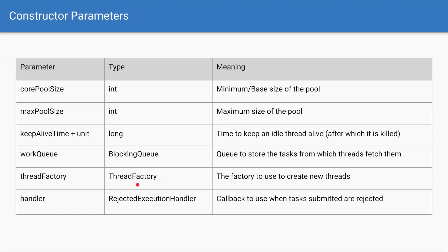The first and the second parameters are the core pool size and max pool size, and related to that is the keep alive timeout — we'll look at how it affects the core and max pool size in a bit. The next parameter is about the work queue, which is the blocking queue in which all the tasks are stored.